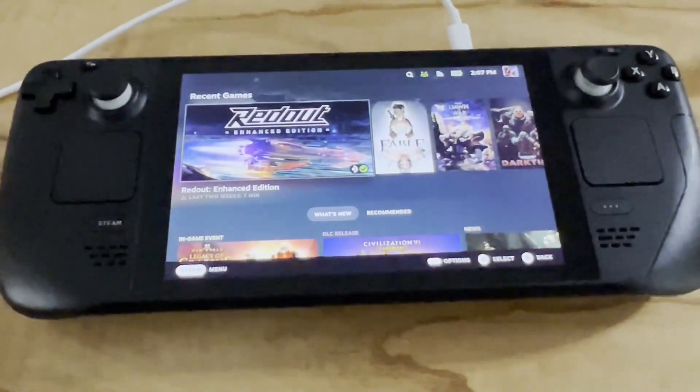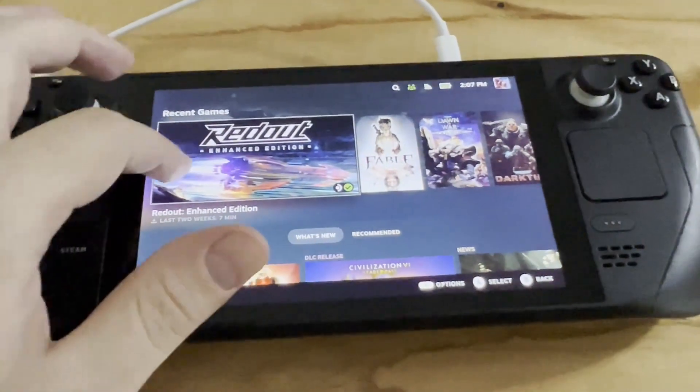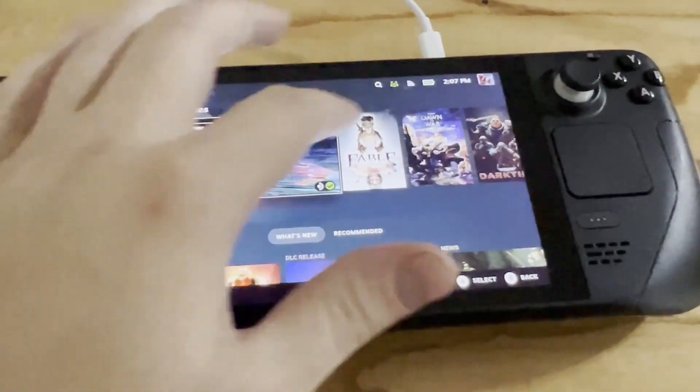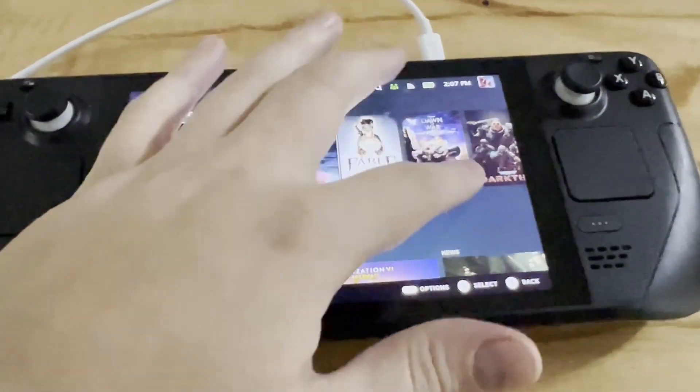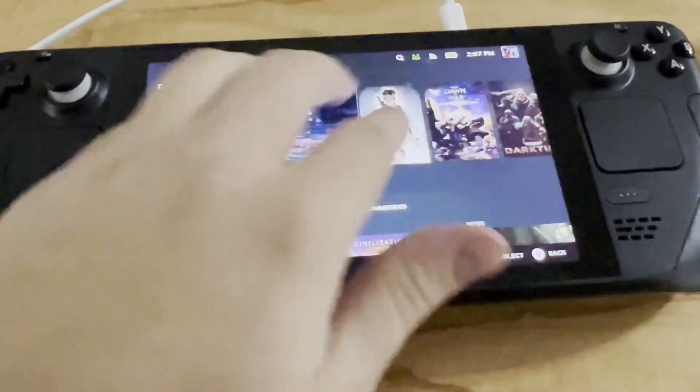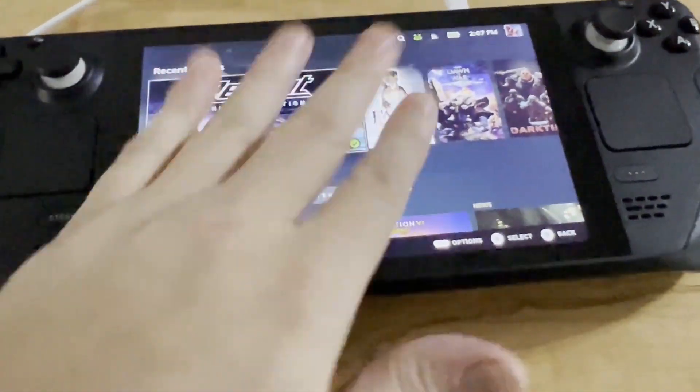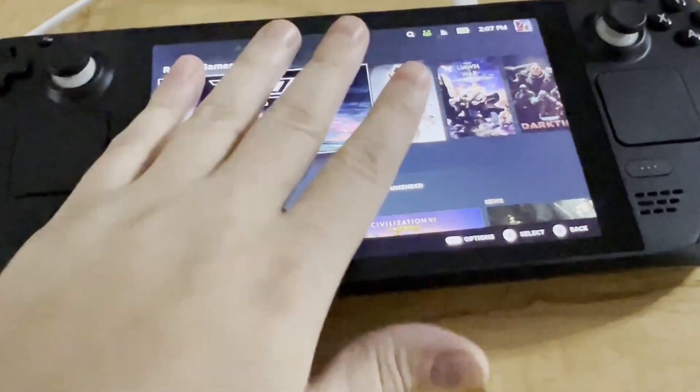So, you got a Steam Deck, and the touchscreen stopped working. Thankfully, unless it is physically damaged, for example crashed, this is not a hardware problem,